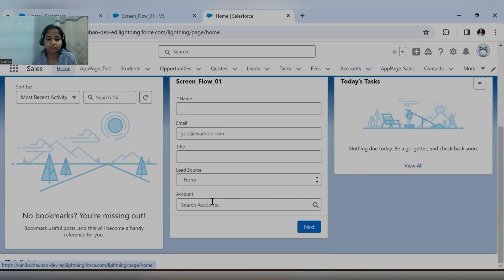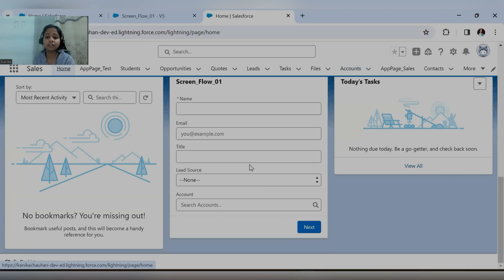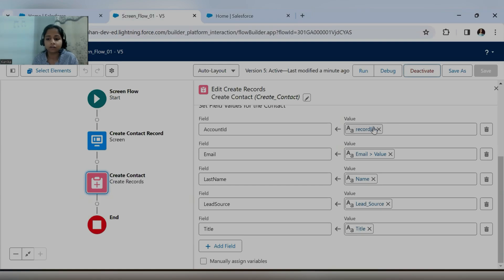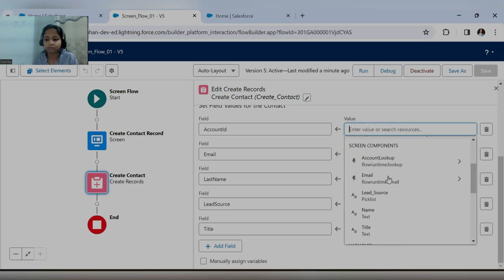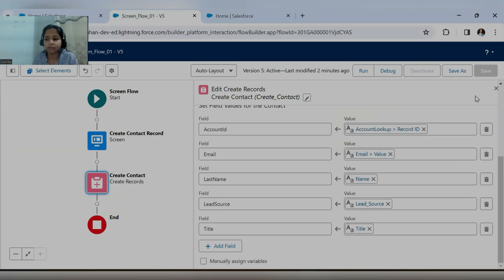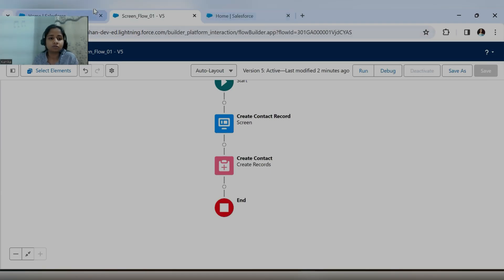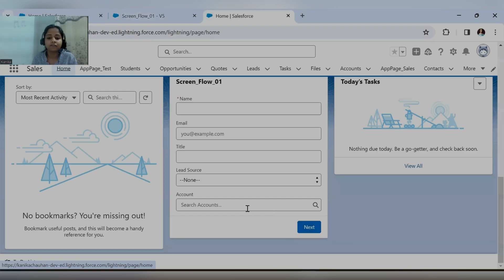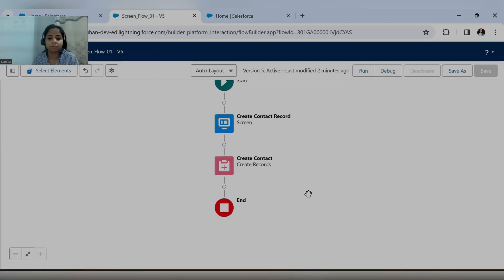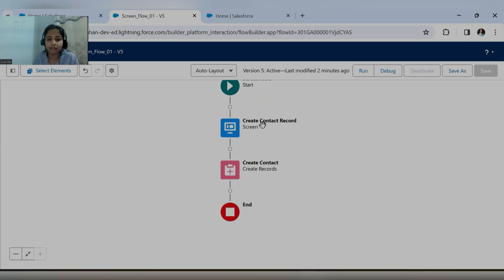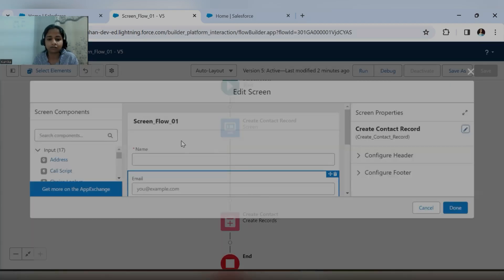So the user can click on that record and be redirected to the record page of the newly created contact. I think we also added this screen flow on the home page — yes, the screen flow is added on the home page too, so we'll use it from there. Whenever the user clicks the next button it should give a redirect link to the record which was just created using this screen flow. Let's go back to the first screen and map the account lookup and the ID.